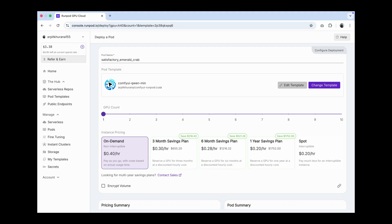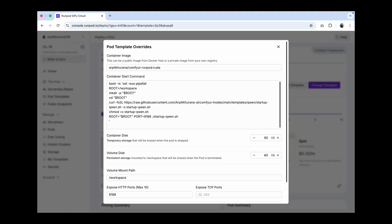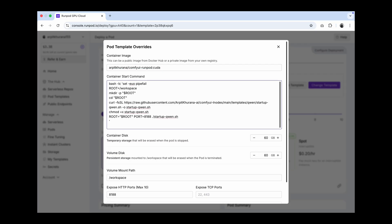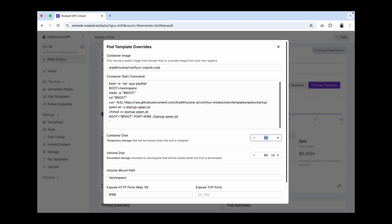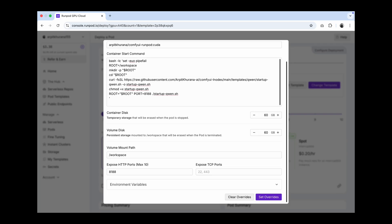If you click on edit template, you don't have to do anything here. This is just for understanding. You can see my starter command, which is basically pulling my startup.sh from my GitHub repo, which is pulling the required models for running quen. You basically need these four models, which we are fetching from Hugging Face. Container and volume disk is set to 60 GB as these four models are about 31 GB.